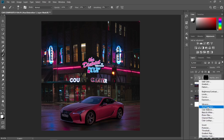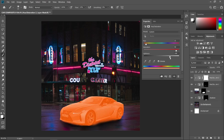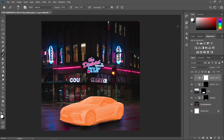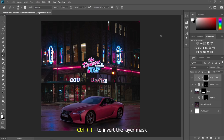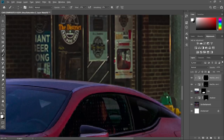Let's add another adjustment layer — Hue/Saturation — create clipping mask, colorize, and just drag the slider to the orange value. Press Ctrl+I to invert the layer mask, and just paint in some highlights.